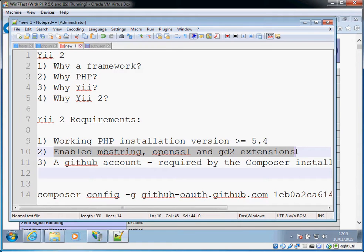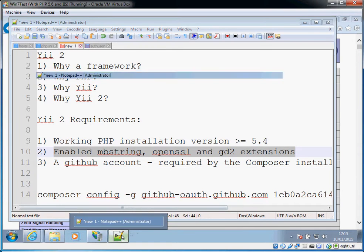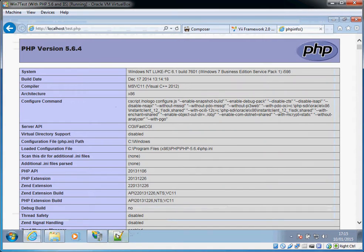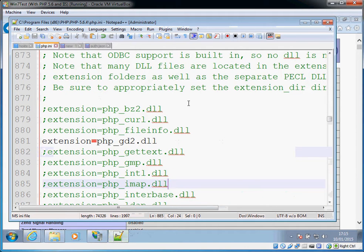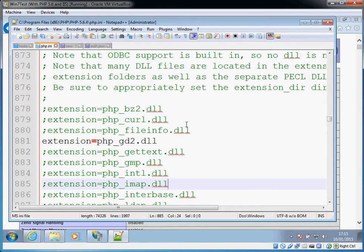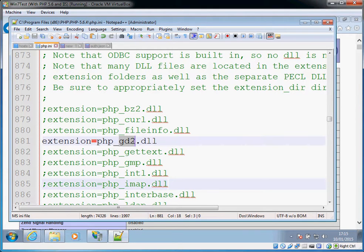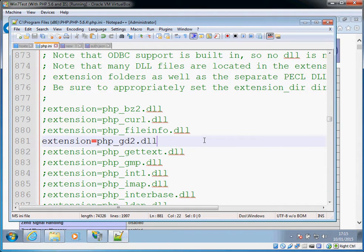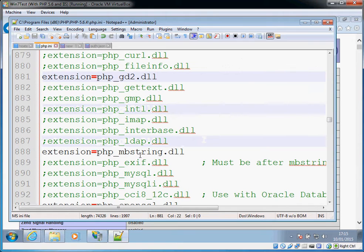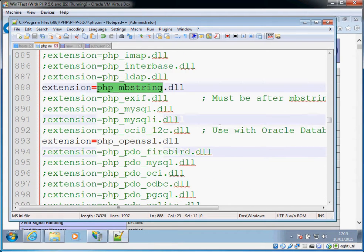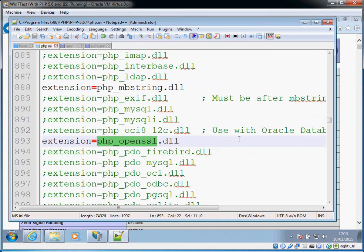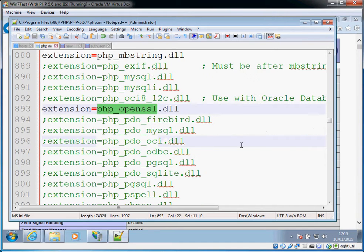Another thing is you'll need to enable at least three PHP extensions, so you'll need to edit your PHP.ini file. In the extension section you'll need GD2 which Yii uses for CAPTCHA, you'll need mbstring which will be required by some of the modules that Yii uses, and you'll need OpenSSL which Composer uses in order to download the packages for Yii. So at least those three will need to be installed.